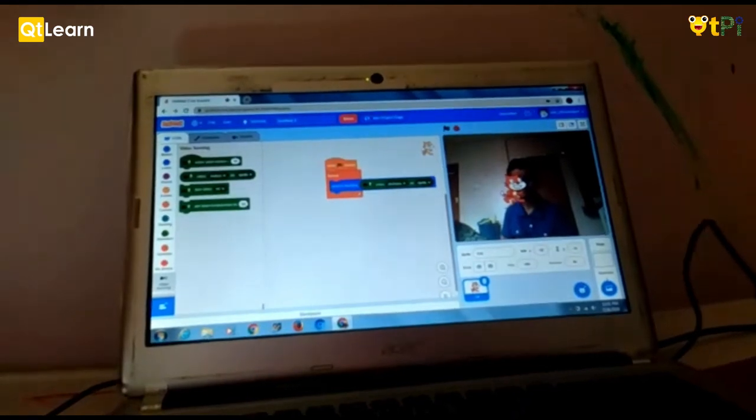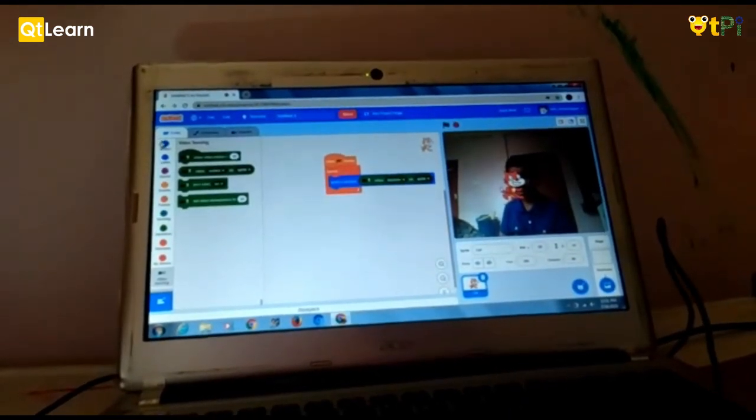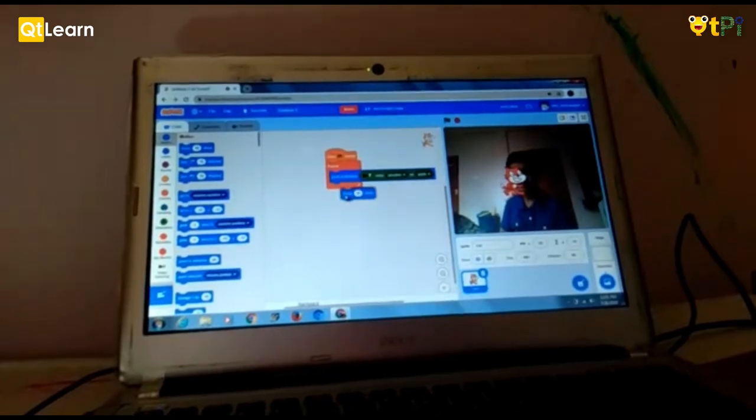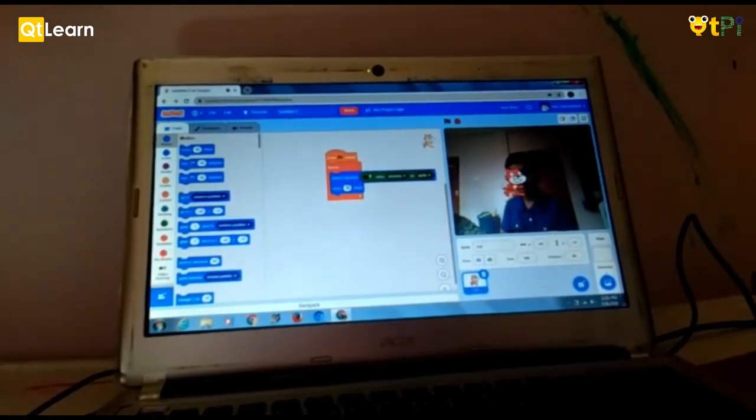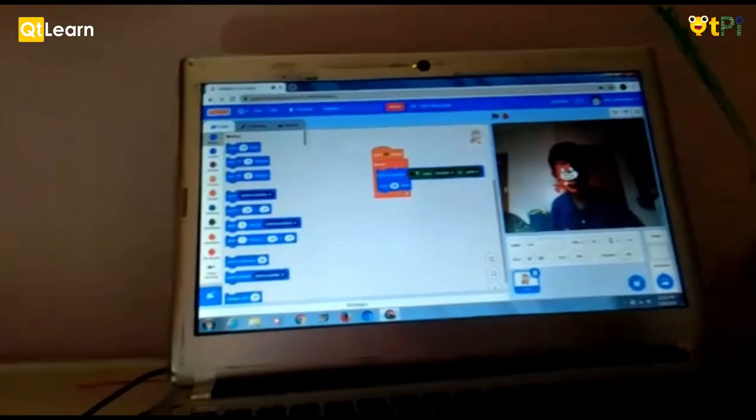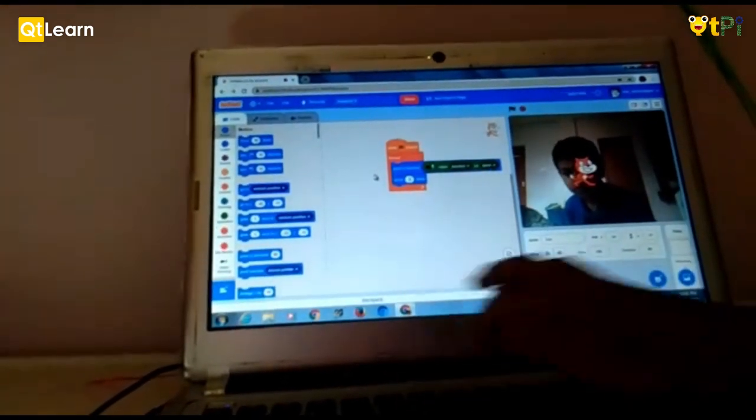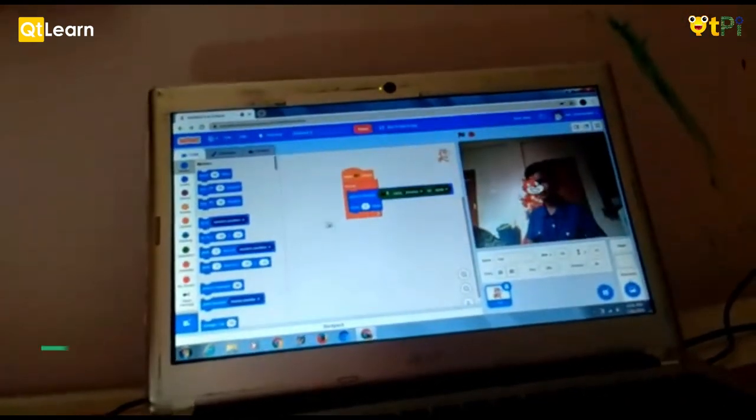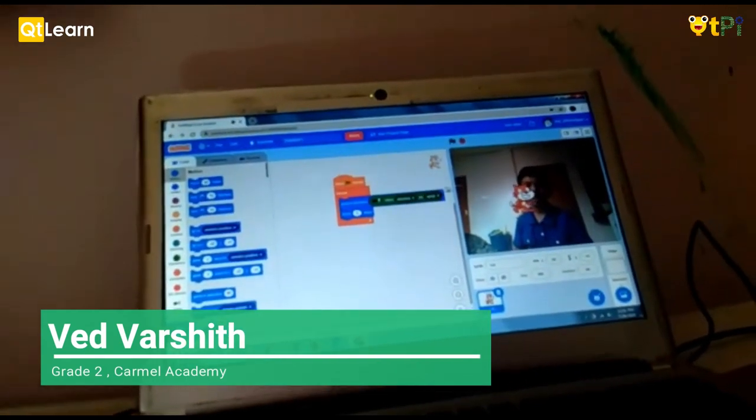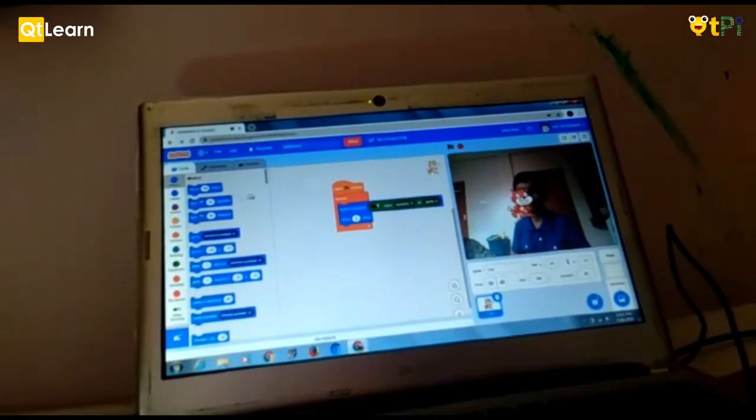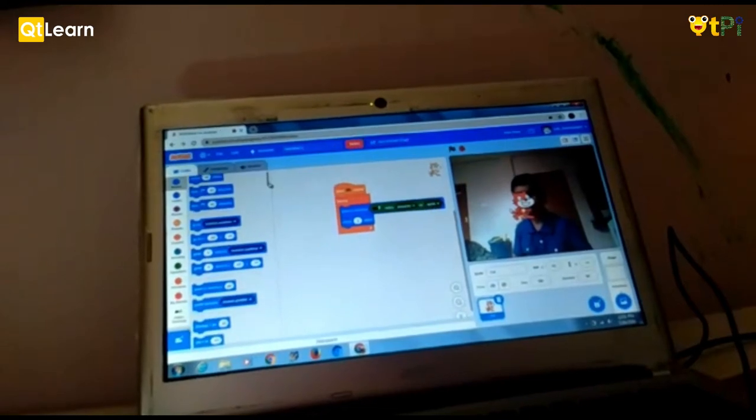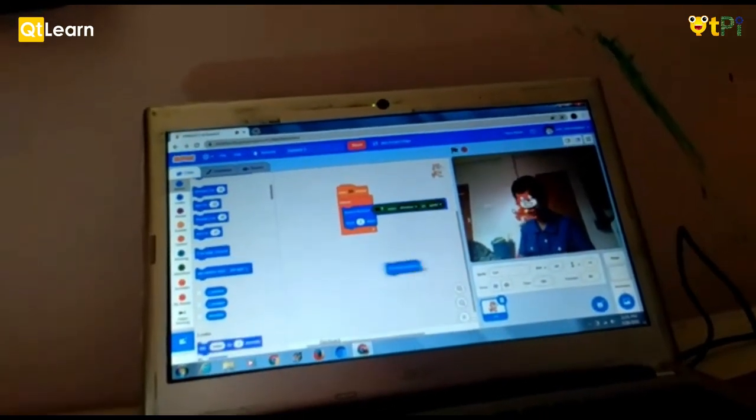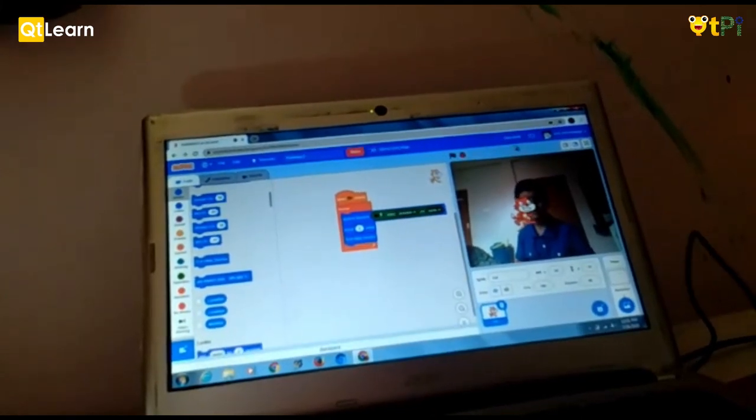Because it needs to move using our finger. So let's go to motion. Move 10 steps. Let's add behind. And then make this into 5. So but it should not come inside this. So we need to add if on edge bounce. But where is it? We need to go down and select if on edge bounce. So let's test it out.